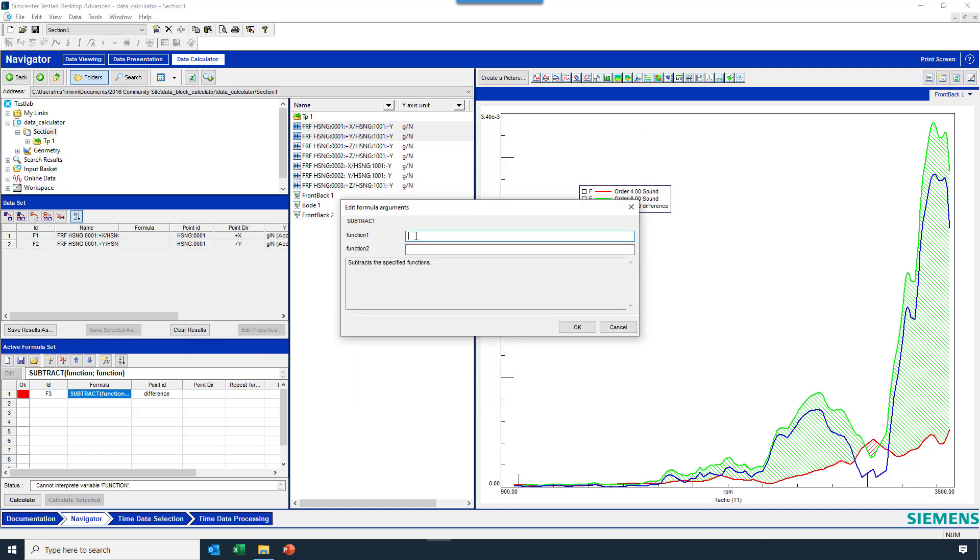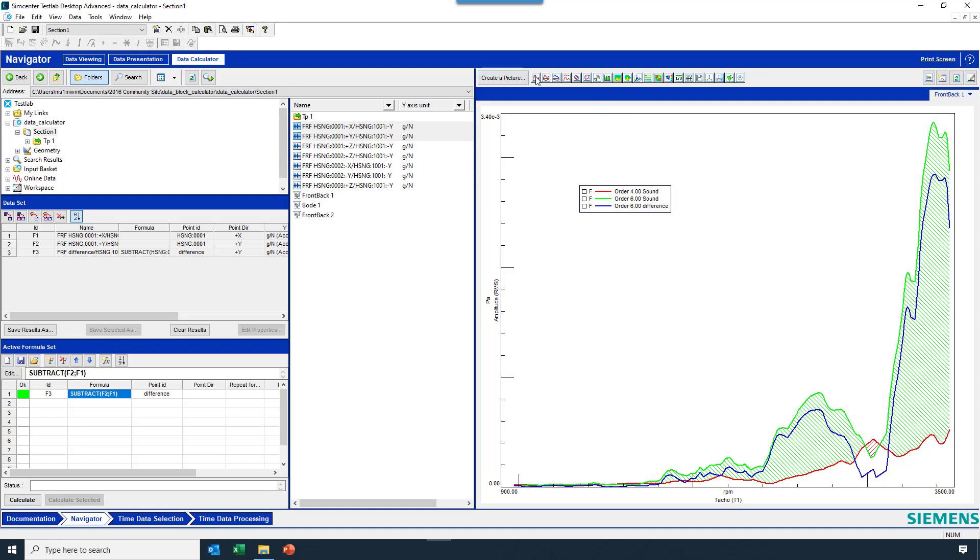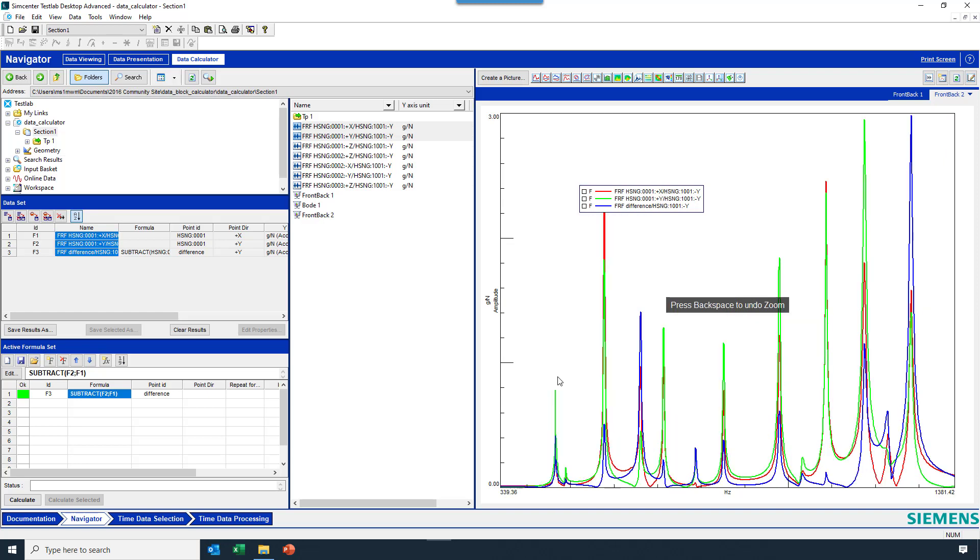And when I do that, I'm going to subtract F2 from F1, hit OK. I'll calculate the difference, open a new display, grab these three, drag them over, maybe zoom in a little bit.